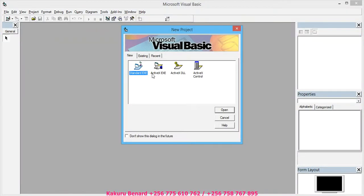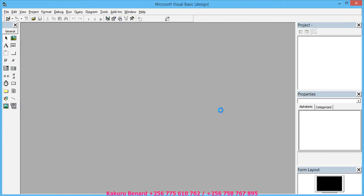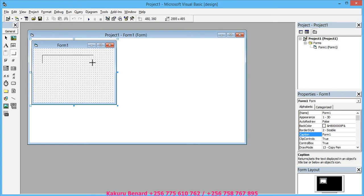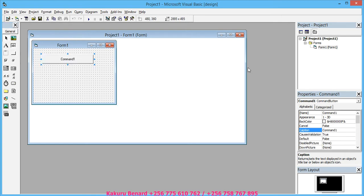After it has opened, on this you choose standard EXE and open. So from here you put a code—I mean a button—you draw it there.